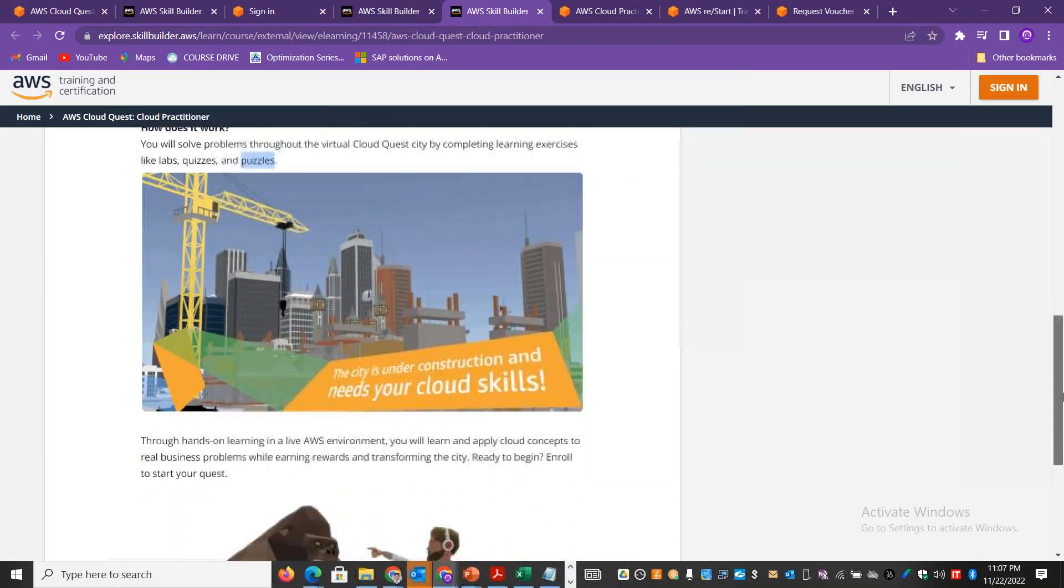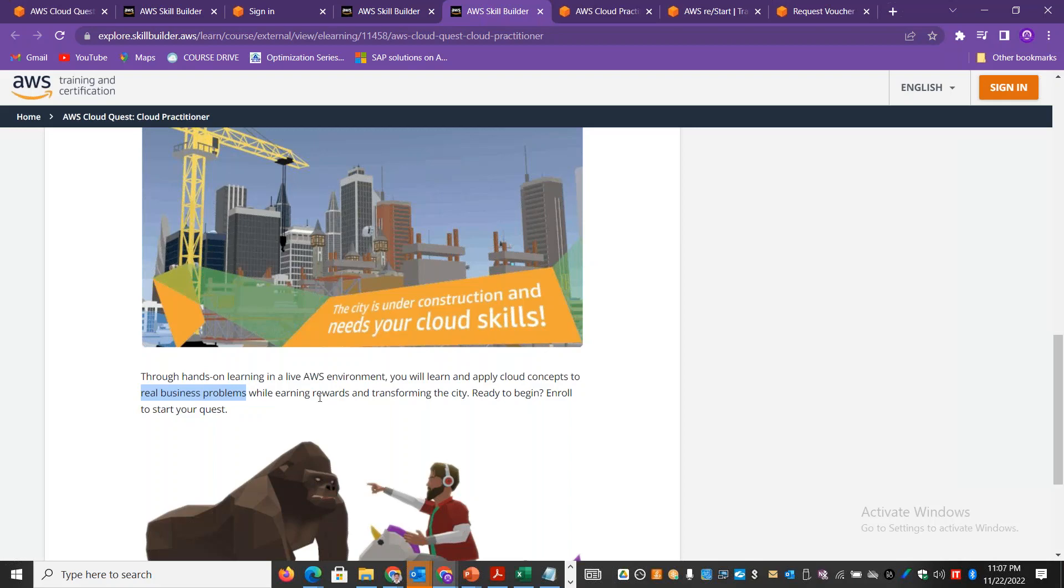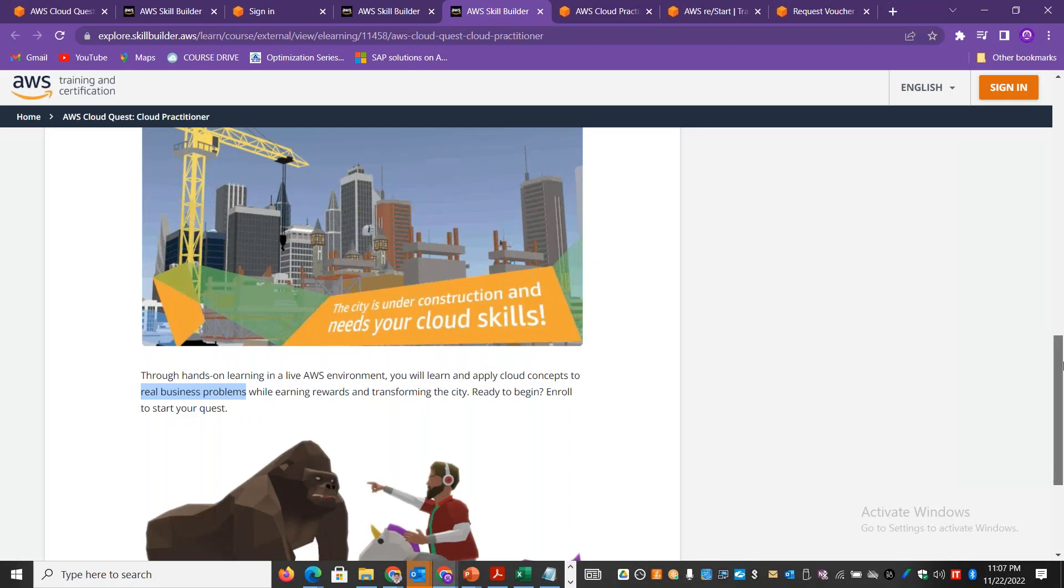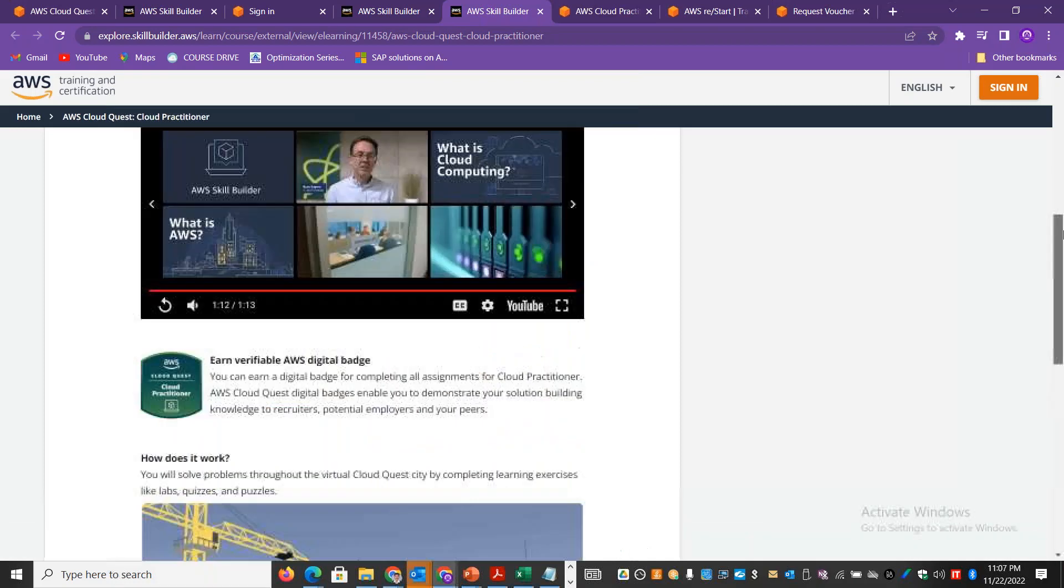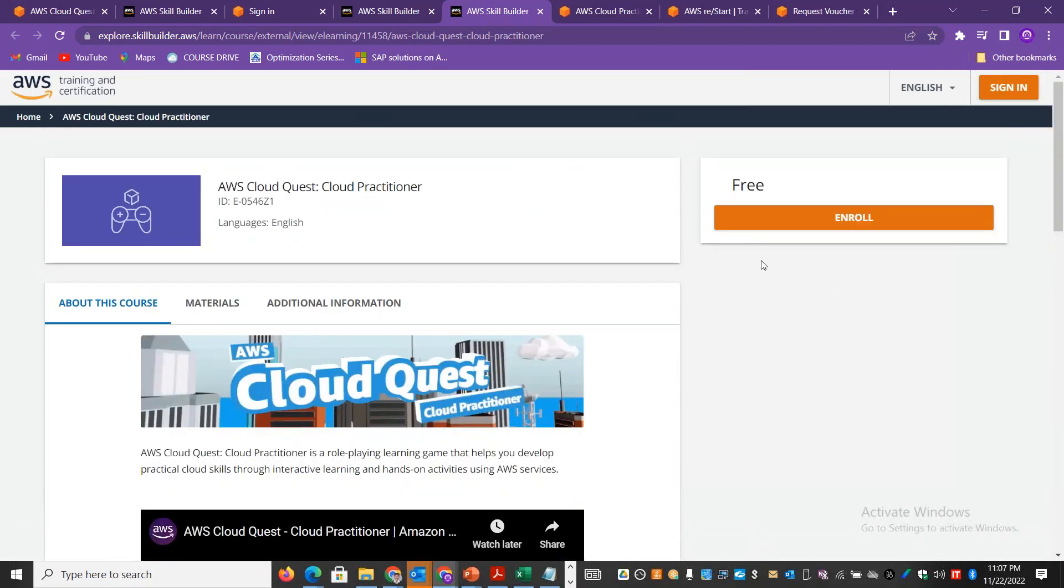You can see end customer business requirements that you can solve in a technical way. You can see different real business problems. If you want to see rewards and transform problems in the city, you will be getting a digital badge.